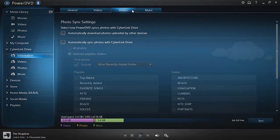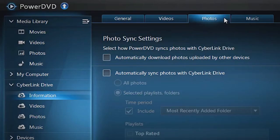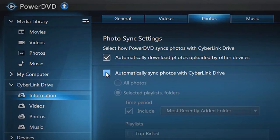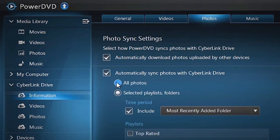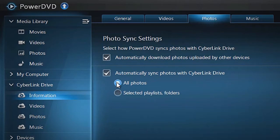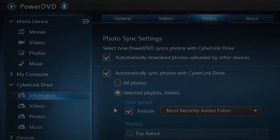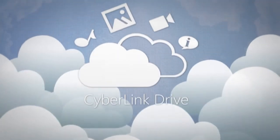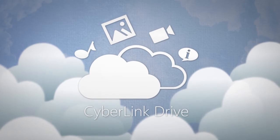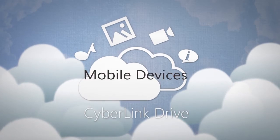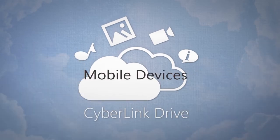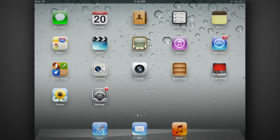For example, in the Photos tab, you can automatically download photos uploaded by other devices and automatically sync photos with CyberLink Drive. You can further customize the way you want to sync by choosing all photos or selected playlists/folders.